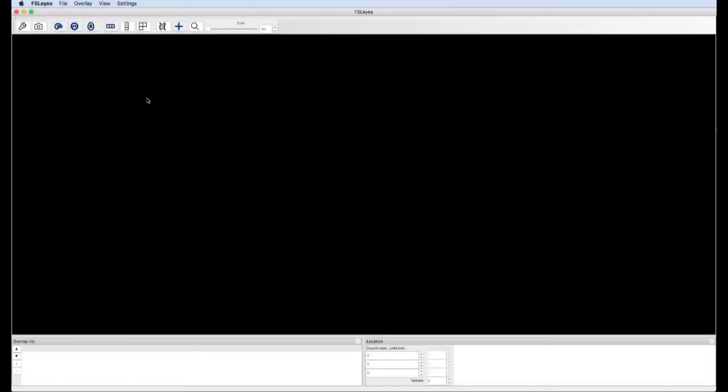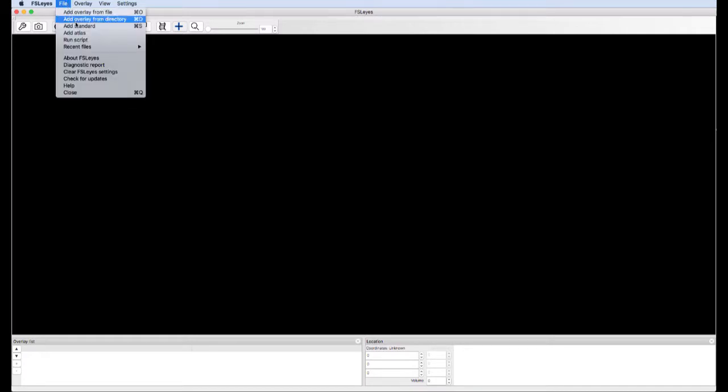Now let's take a look at atlases, maps indicating which voxel belongs to which structure.